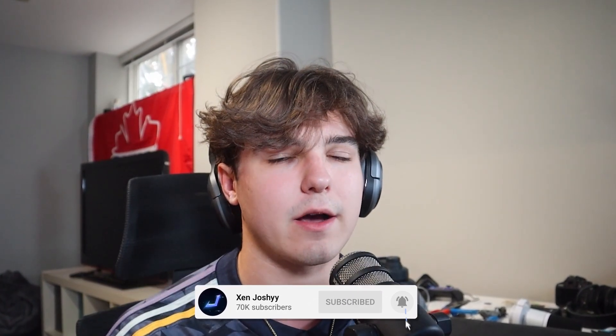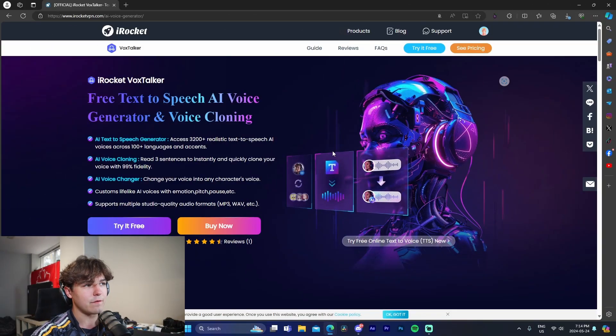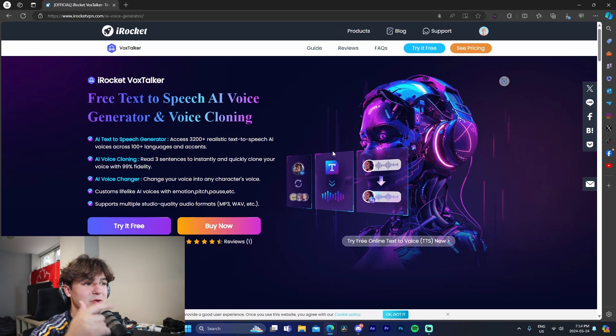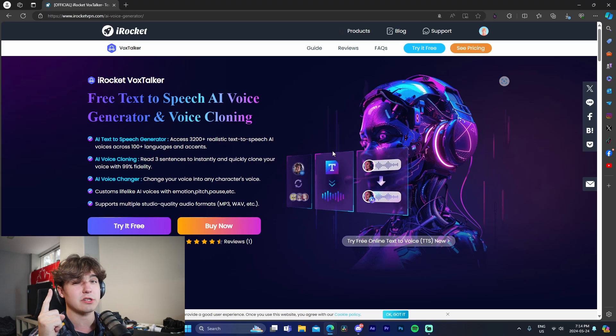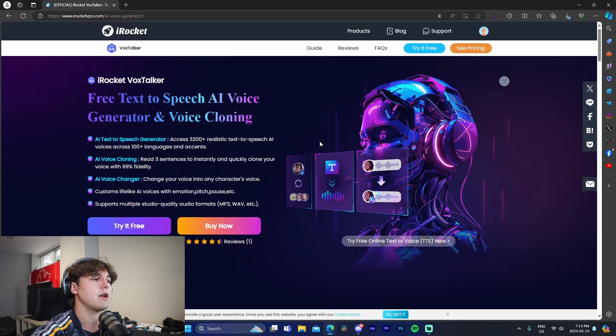But if you guys do enjoy, like, comment, subscribe. Let's get right into the video. All right guys, so I am on VoxTalker's website and actually this is where you're going to be navigated to if you click on the link at the top of the description to actually go check out VoxTalker.